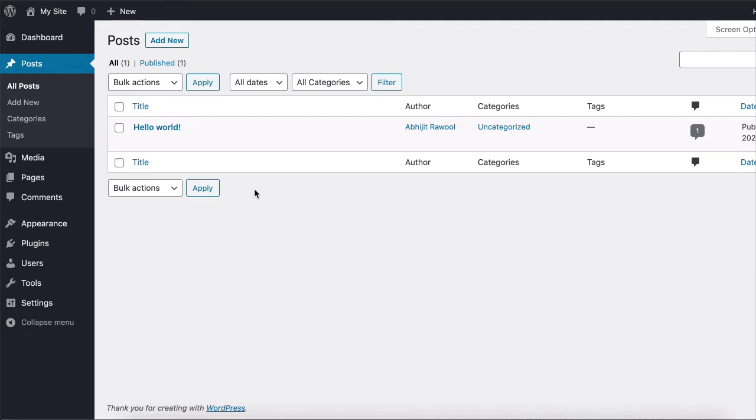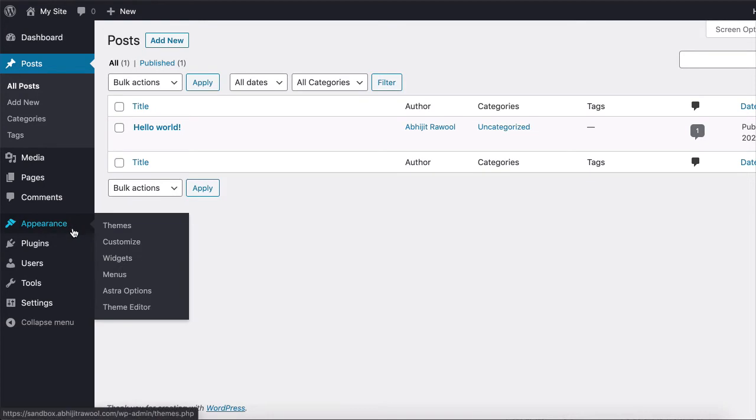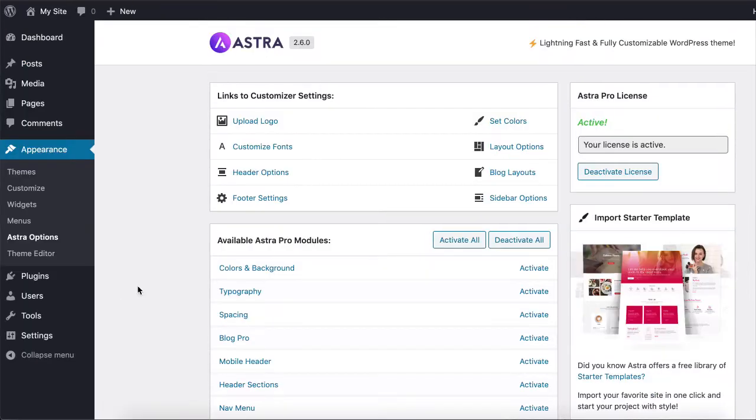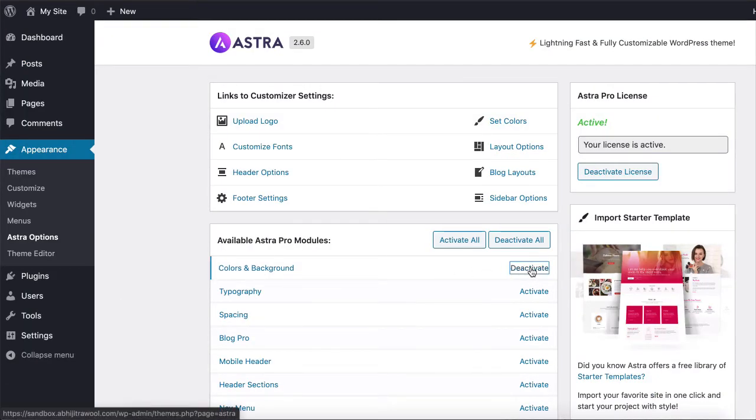Once this plugin is active, go to Appearance, Astra Options, in the WordPress admin panel and activate the Colors and Background module.